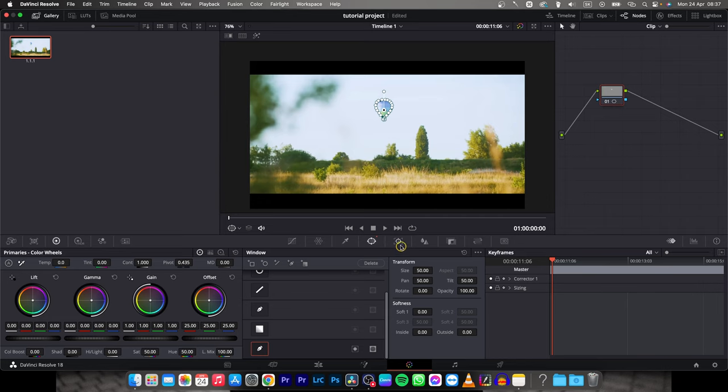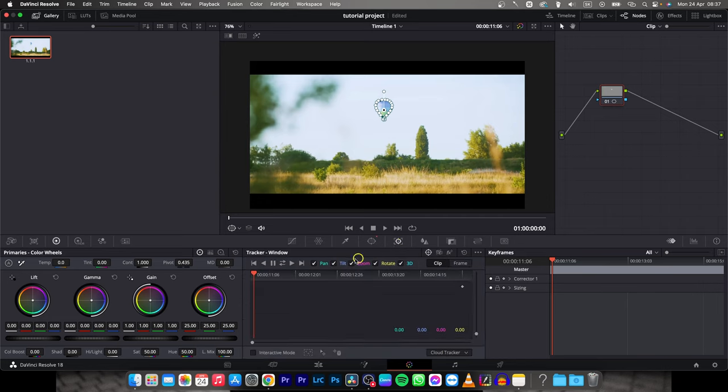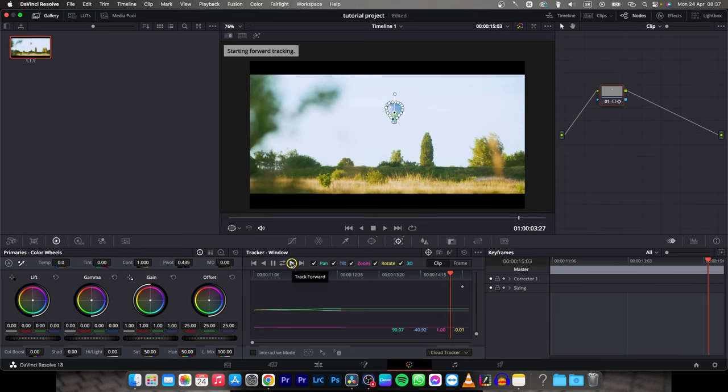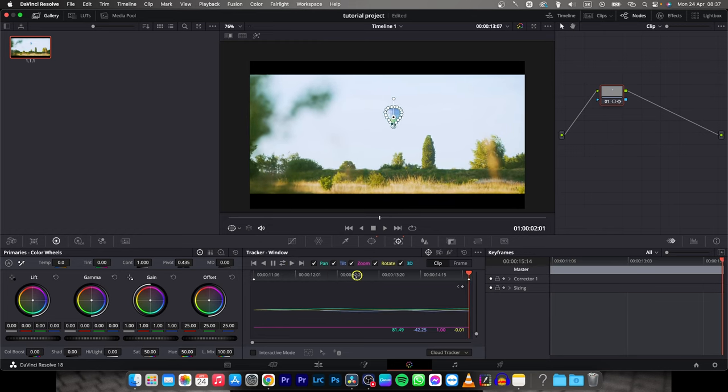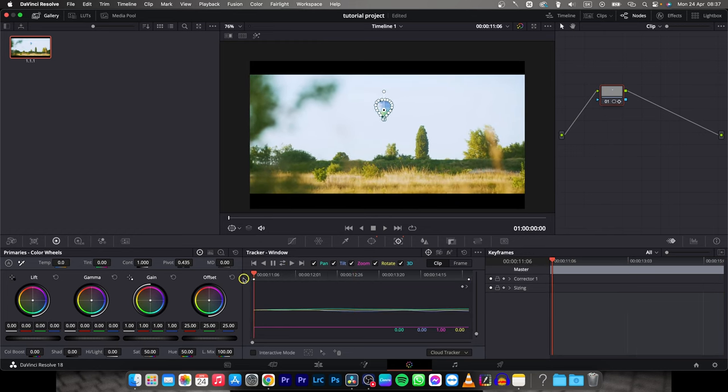And then you have to go to this tracker, so click on that and this play button. And as you can see, DaVinci Resolve has now tracked the movement.